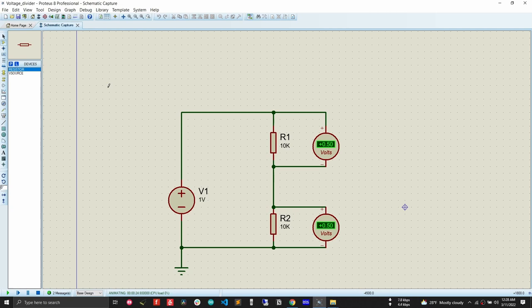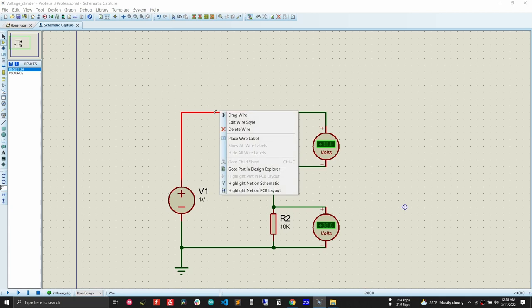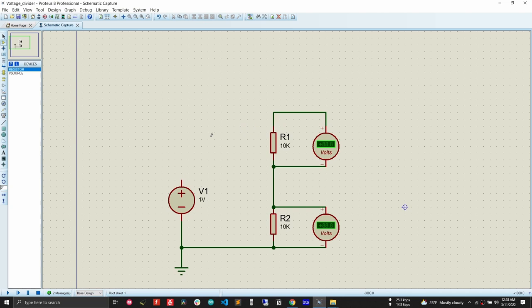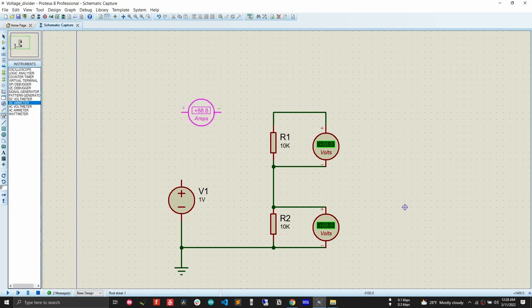To measure current, we need to place a DC ammeter in series. We cannot edit the circuit while simulation is running, so first stop the simulation. To delete a wire, right-click on it and select 'Delete Wire.' Then go to instrument mode, select the DC ammeter, and connect it in series in the circuit.